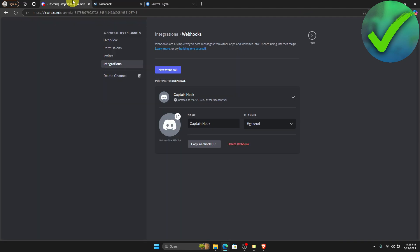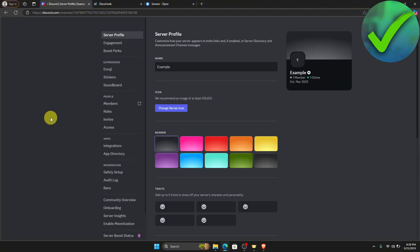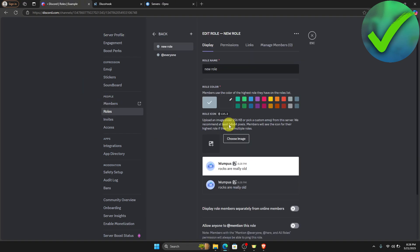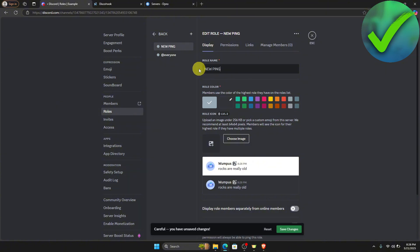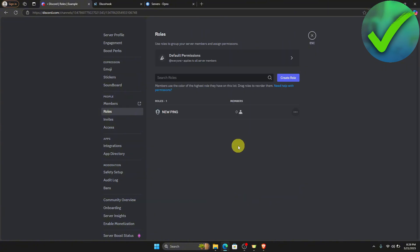Go back on Discord, open the server settings, and then click on roles. Click create role, and then change the new role name to something like 'new ping.' If you want to make any other changes you can do so here, but I'll just leave it as is and click save changes.